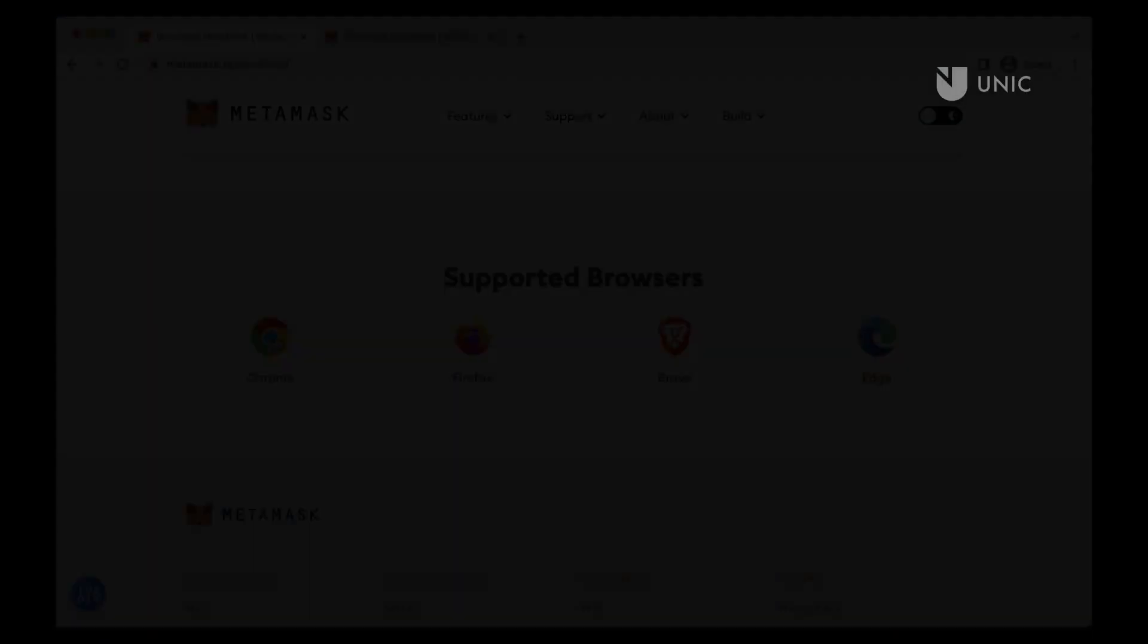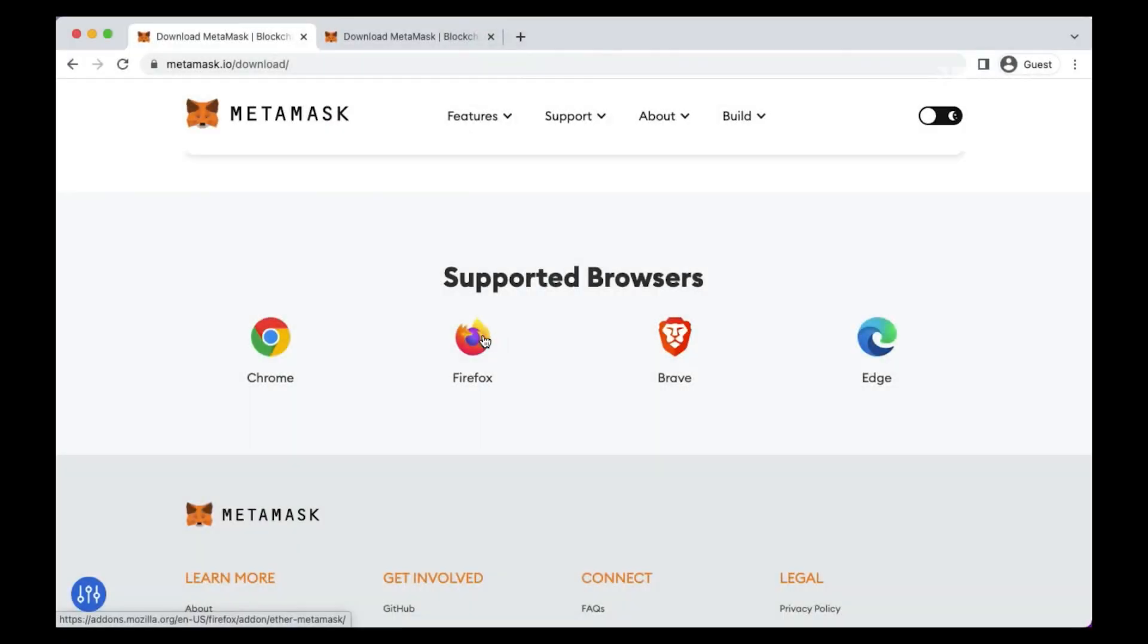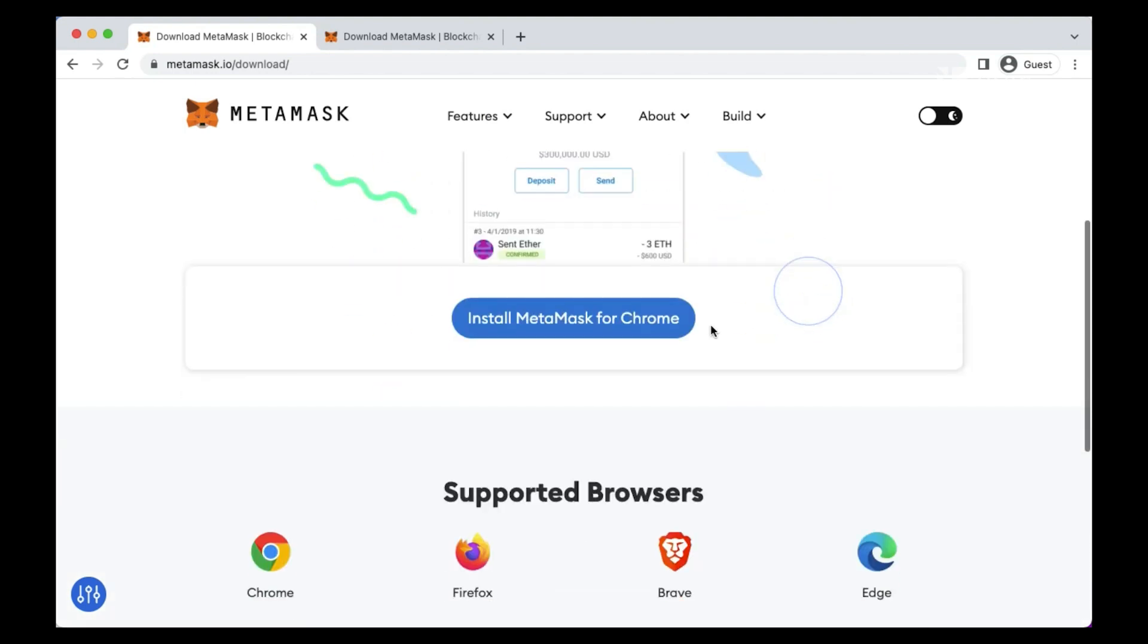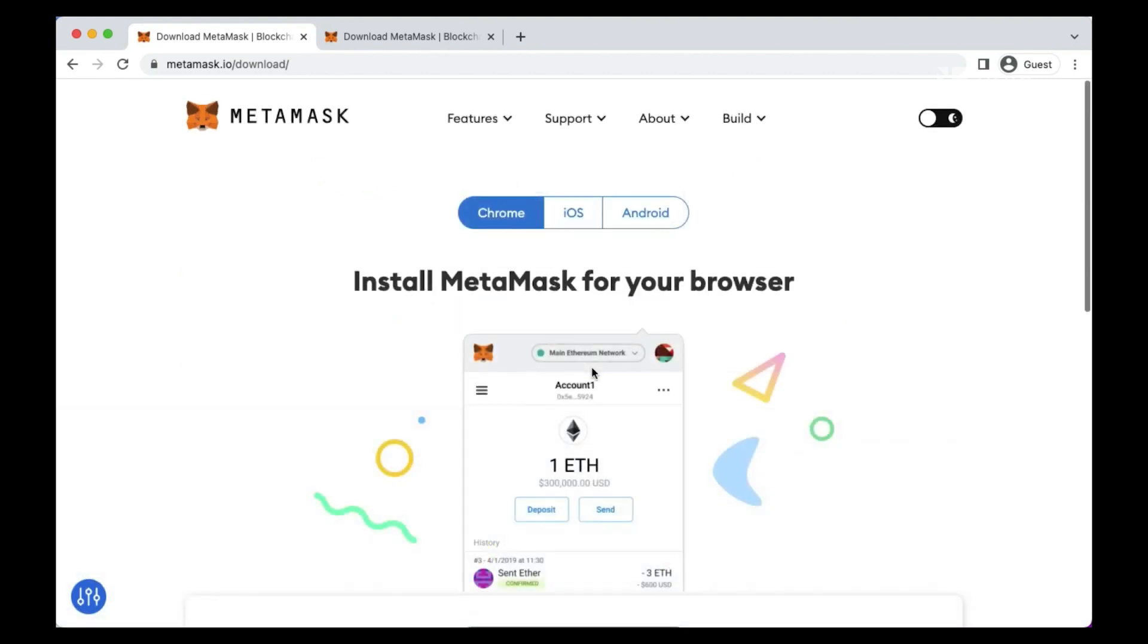MetaMask supports Chromium-based browsers, including Chrome, Firefox, Brave and Edge. It can also be installed on your iOS or Android smartphone. This tutorial demonstrates how to set up MetaMask as a browser extension using Chrome. The process is similar for other browsers and devices.